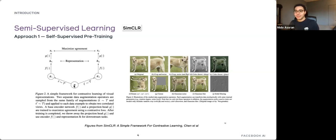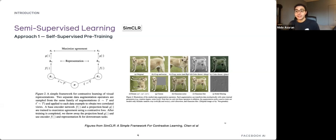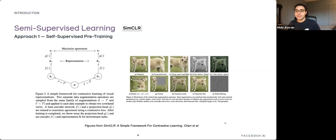There is a trivial solution: you could map all images to a constant vector and satisfy the objective. To prevent this collapse, SimCLR uses negative sampling. SwAV uses a sinkhorn-based assignment, and BYOL from DeepMind uses an asymmetry between the two paths. There are lots of different ways in the literature for dealing with collapse, but most recent methods follow this basic principle for self-supervised learning, and it is fully unsupervised.